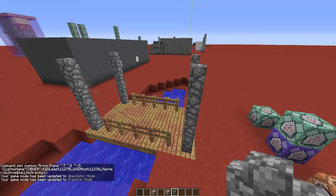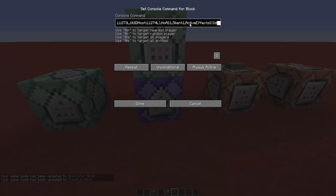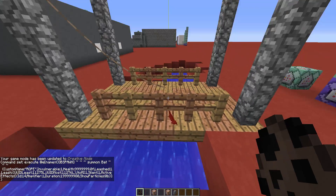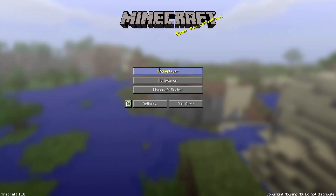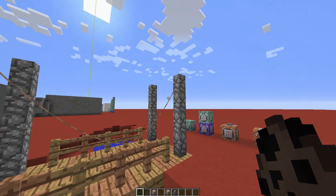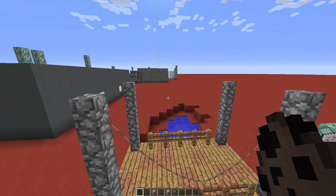Now do the same for the bat command — change the UUIDs to match the new ones, so 75 and 76. Use the spawn egg to summon the bat, reload the world, and check. Both ropes are now visible. I'll quickly add the other two ropes the same way.